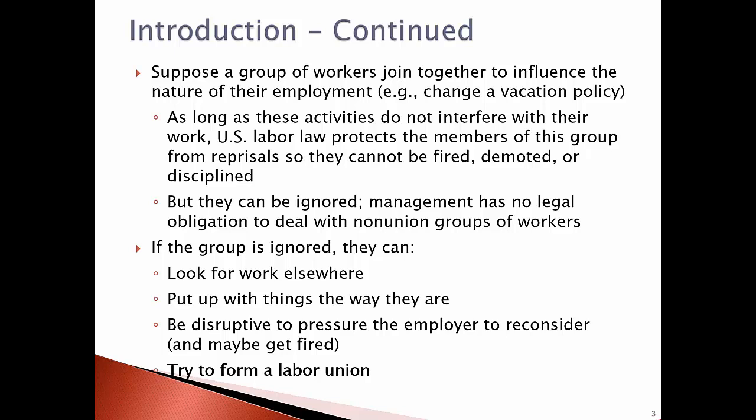If this group of workers is ignored, they can vote with their feet by looking for work elsewhere. They can put up with things just the way they are. They can be disruptive and attempt to pressure the employer, but the employer then may fire them. Or they can try to form a labor union.